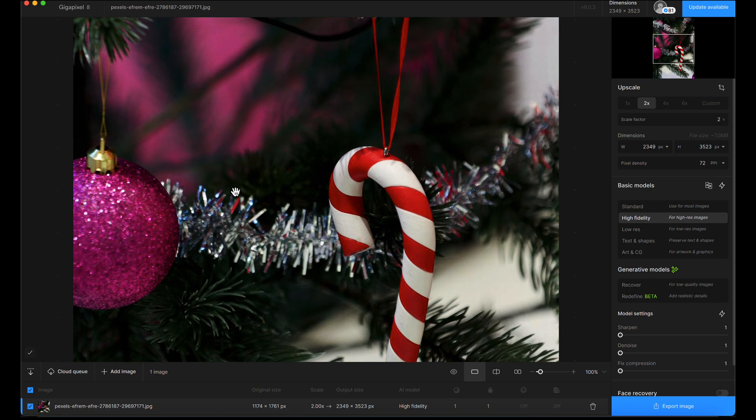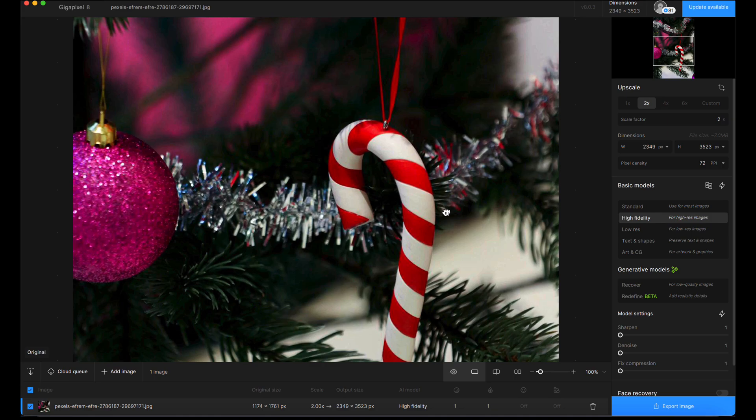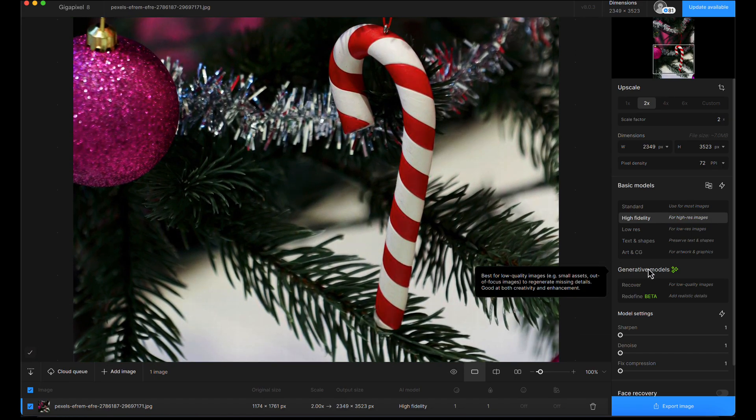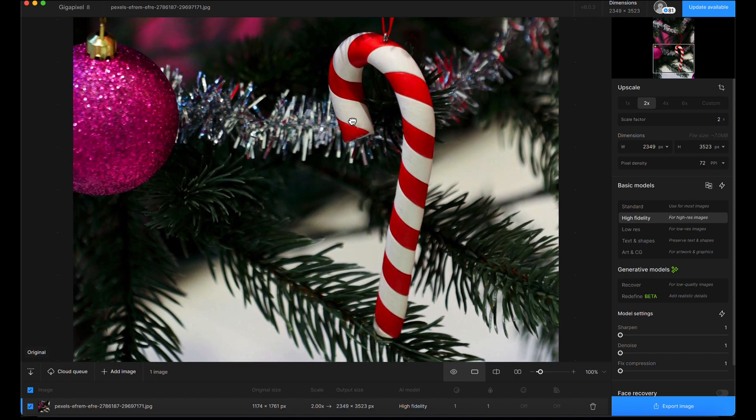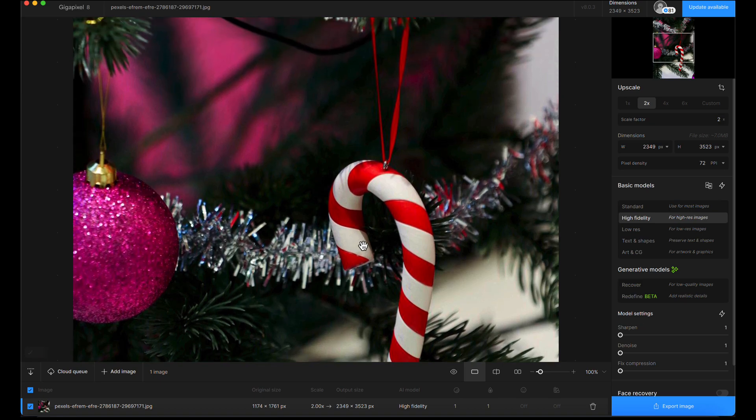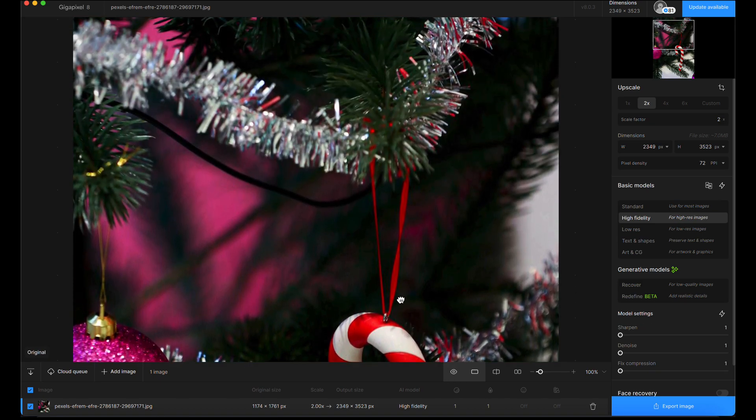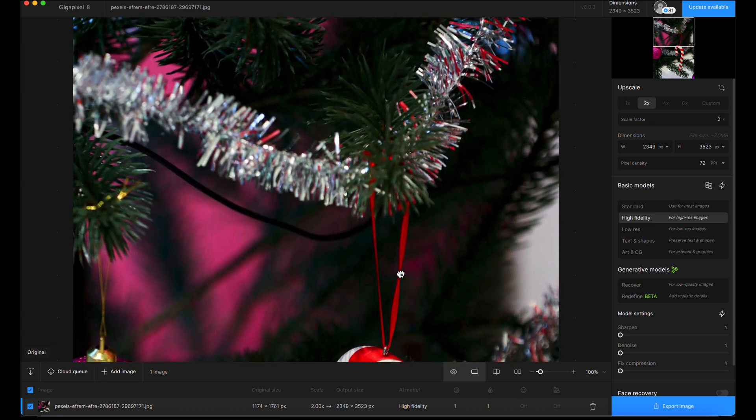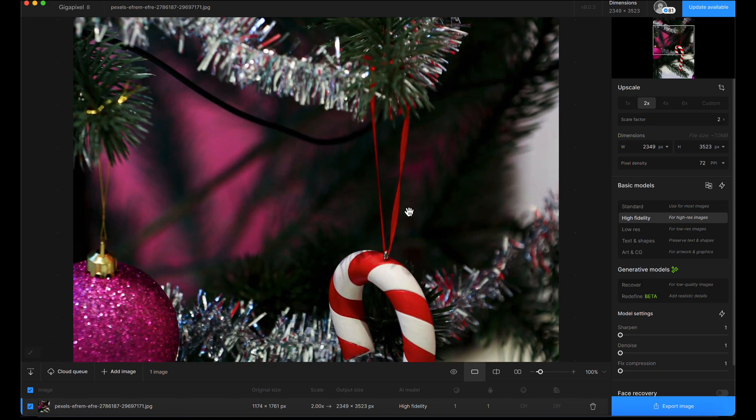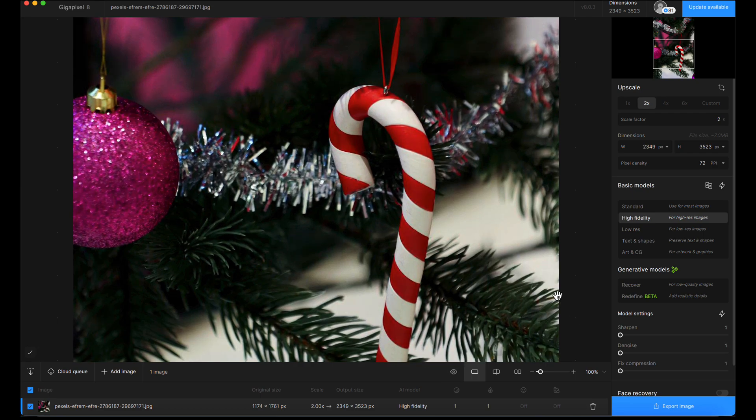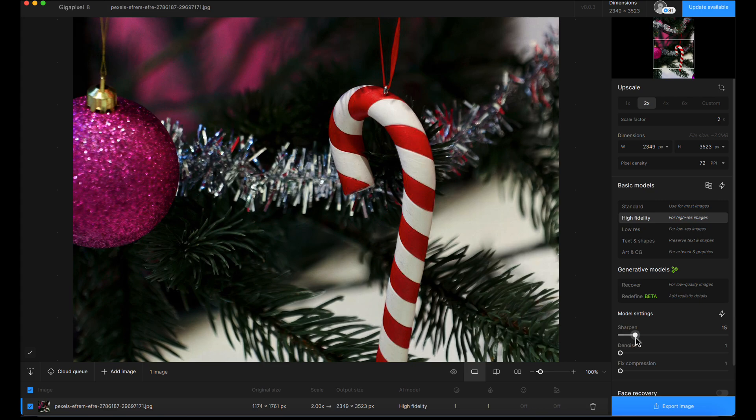Now we've got the basic model sorted. We're not going to use generative models on this because we don't need to—it's nicely crisp, in focus with nice detail. This is the kind of everyday upscale where you just want to bump up the size and retain or slightly increase the texture.